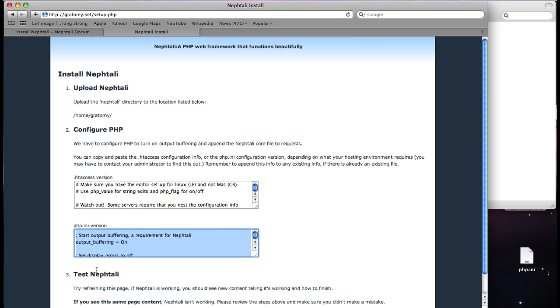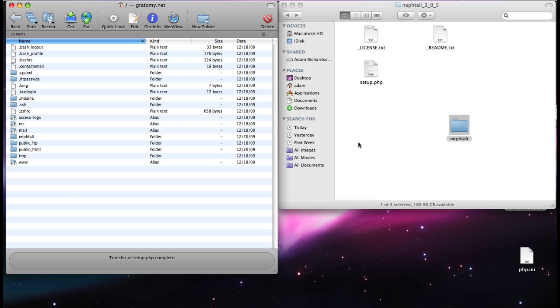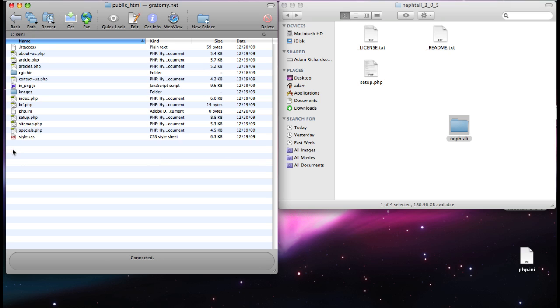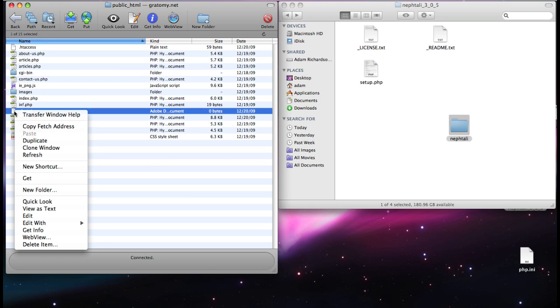and I just copy the code that's been formatted for my server. And I actually have a phpini file up in the server already. It's empty, but I'm going to toss in this code.